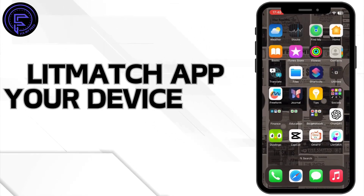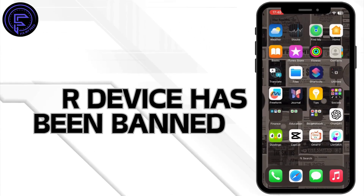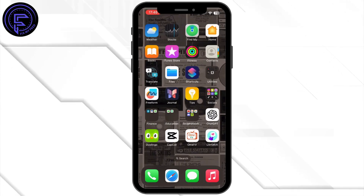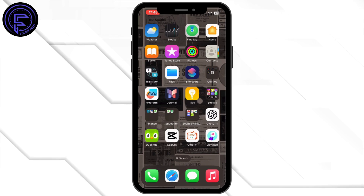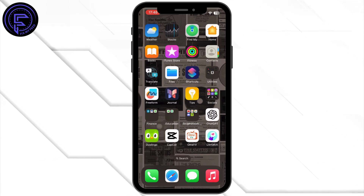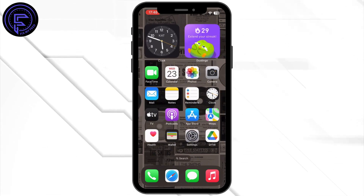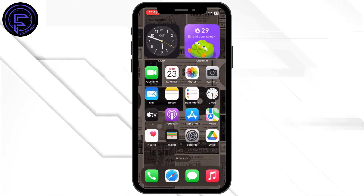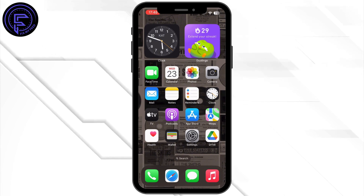How to fix Let Match app 'your device has been banned.' Hey everybody and welcome back to our channel. Let's get started without any further ado. For that, you'll have to make sure that your Let Match application is up to date.